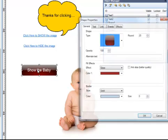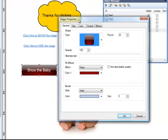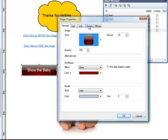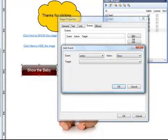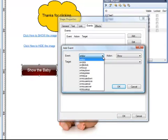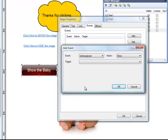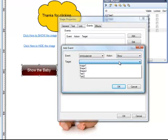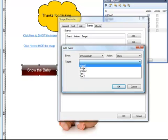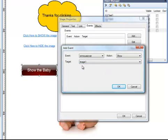I'm going to double click and go to the Events tab. We're going to create a new event that says, on Mouse Over. That means when my mouse is hovering over this object, I want to show a particular image. What image do I want to show? This one happens to be called Image 1. That's the baby. I click OK.